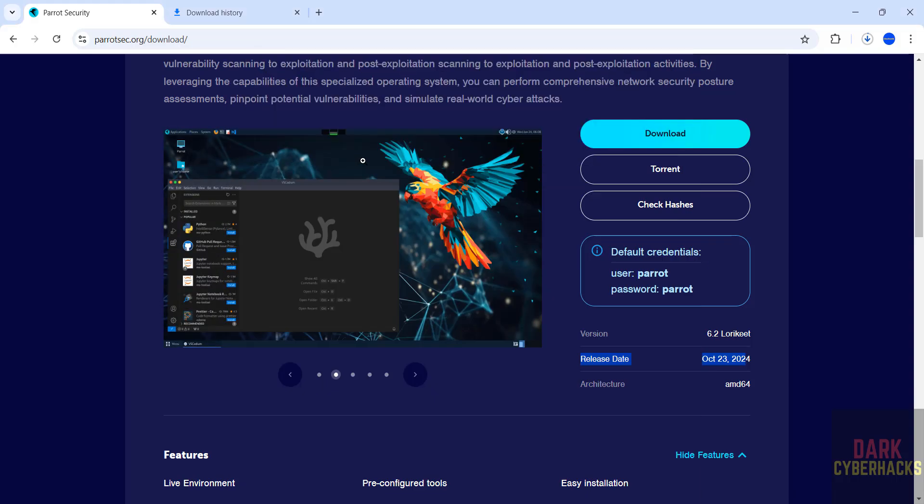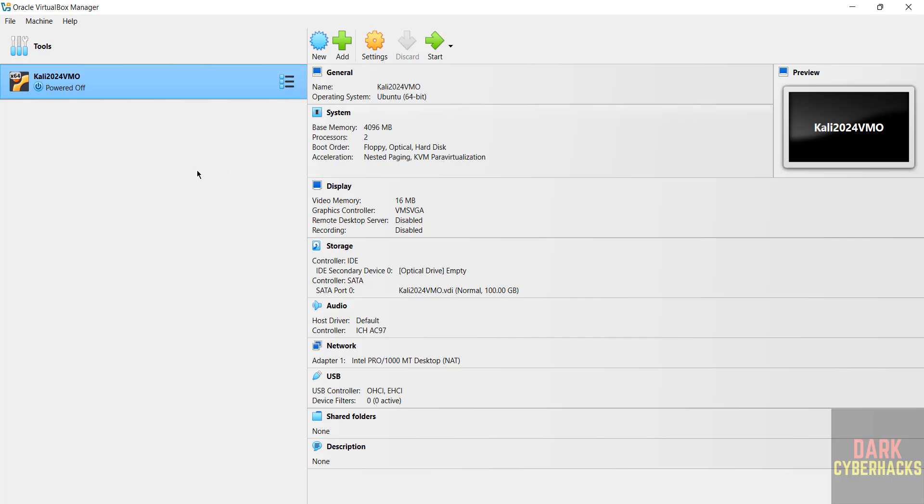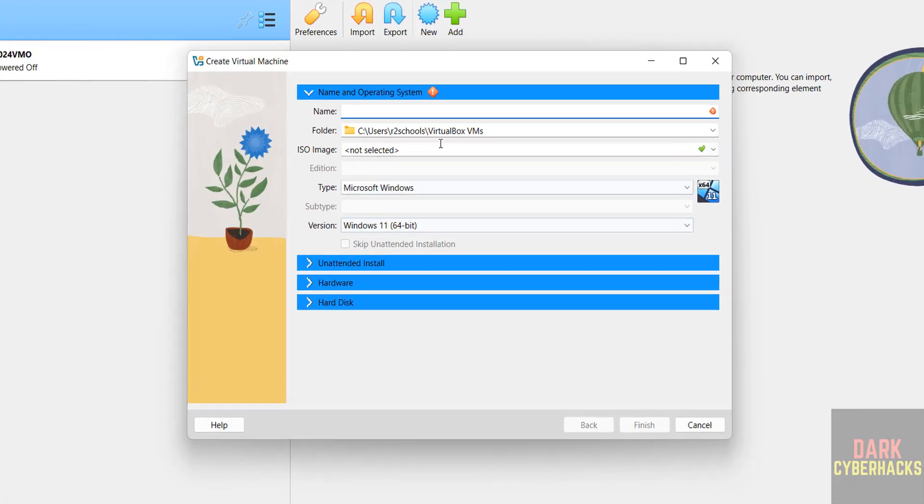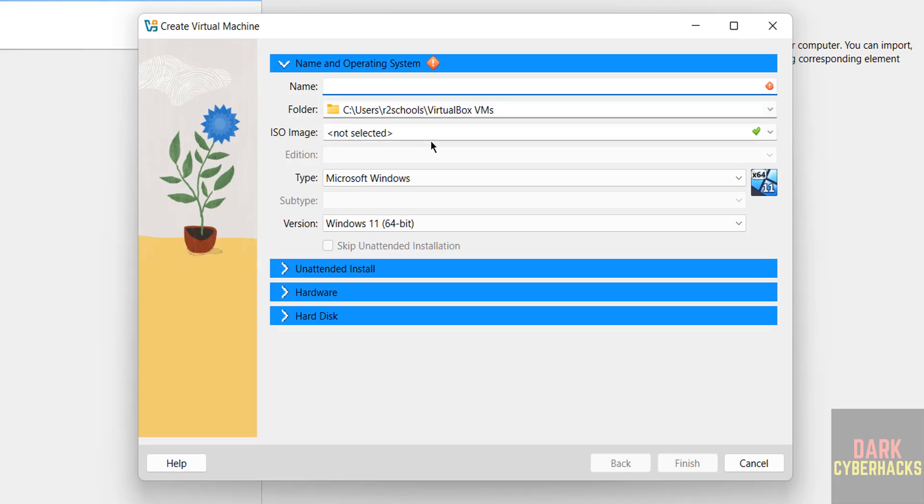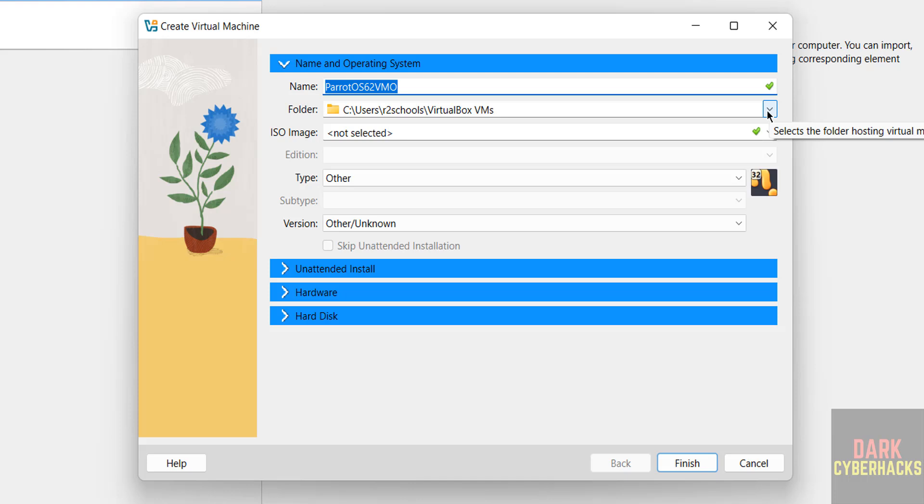Click on New, or Machine and select New. Both are same. Provide the name. This is the virtual machine name, then select the folder to store this virtual machine files and folders. This is the default location.